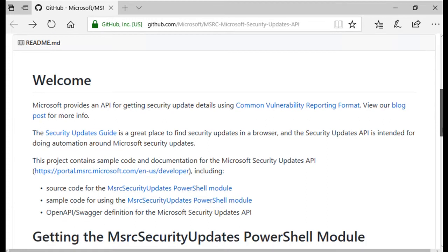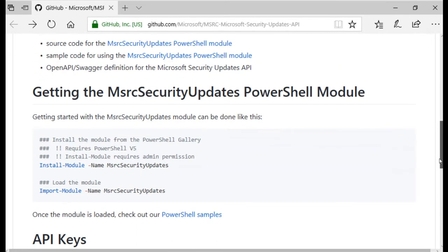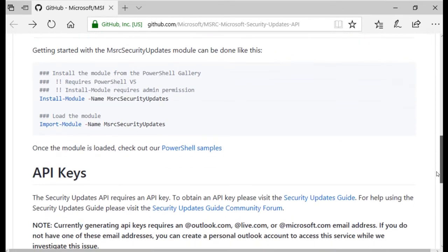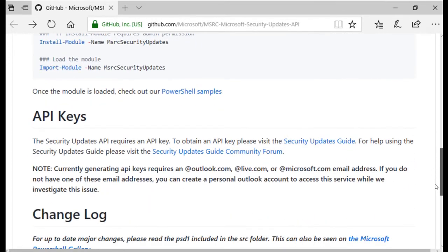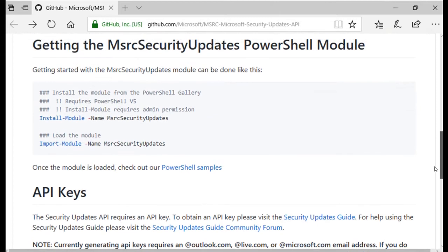On the GitHub website you will find PowerShell sample code, information on how to obtain an API key, and the changelog.